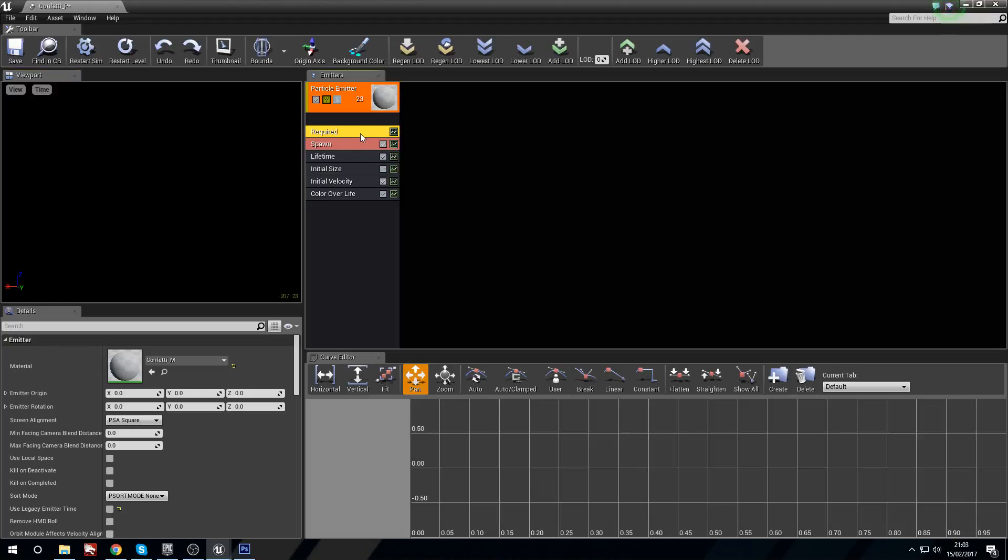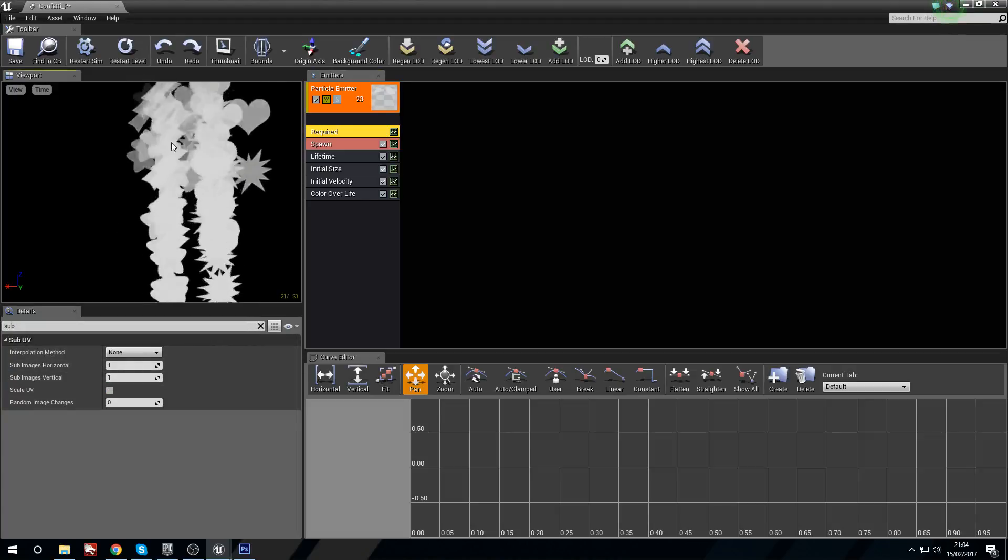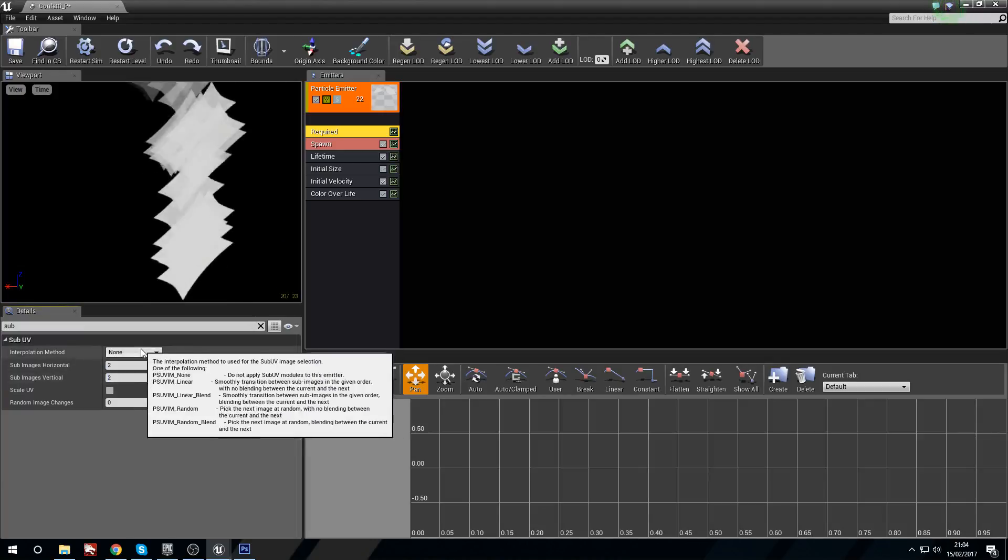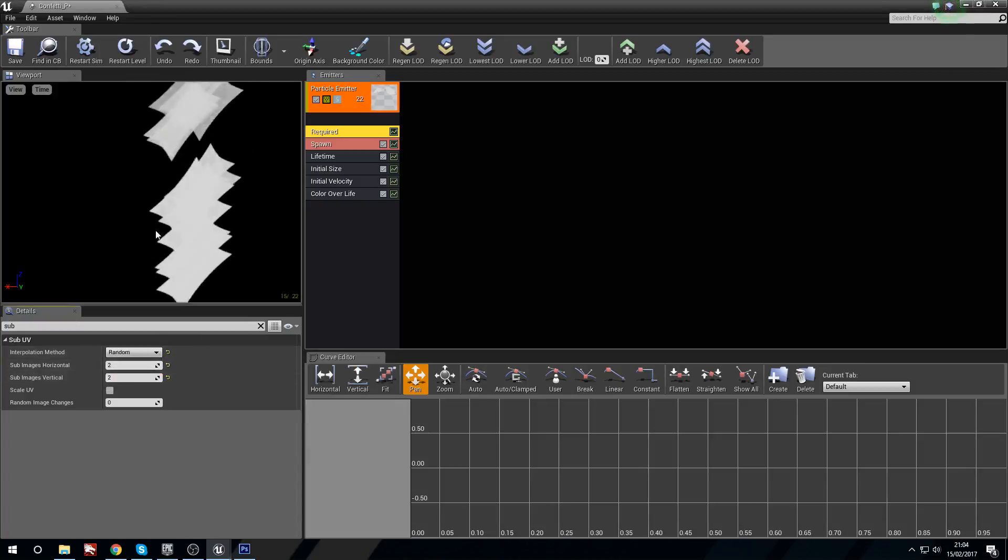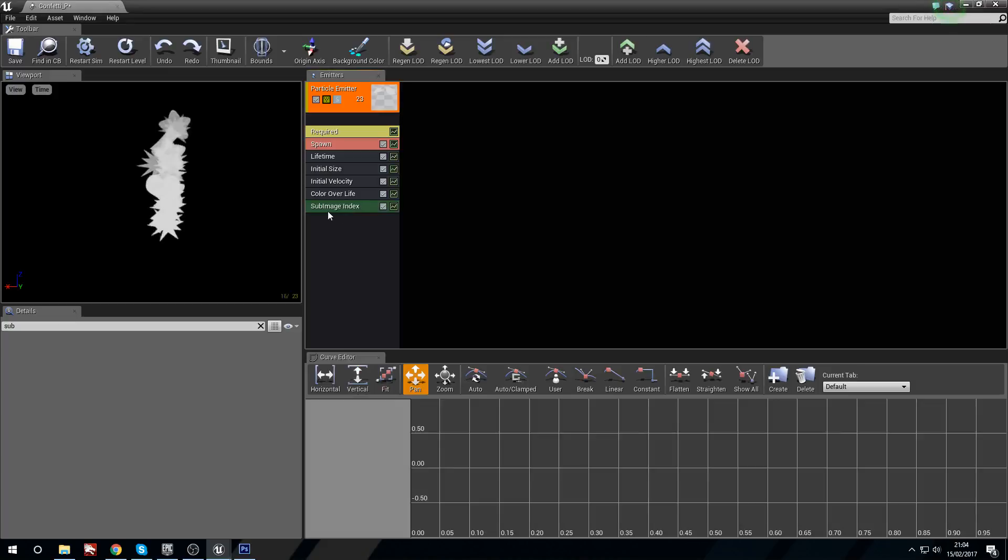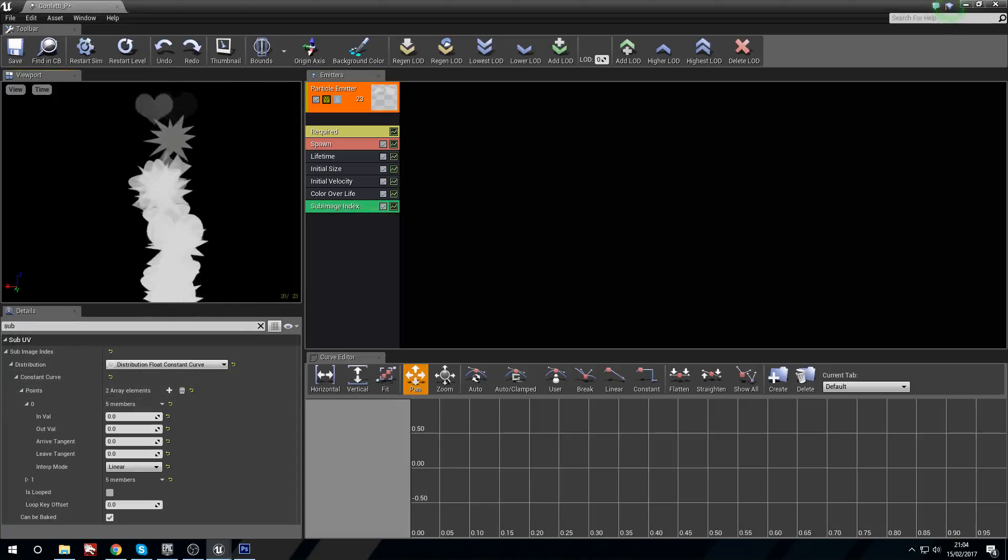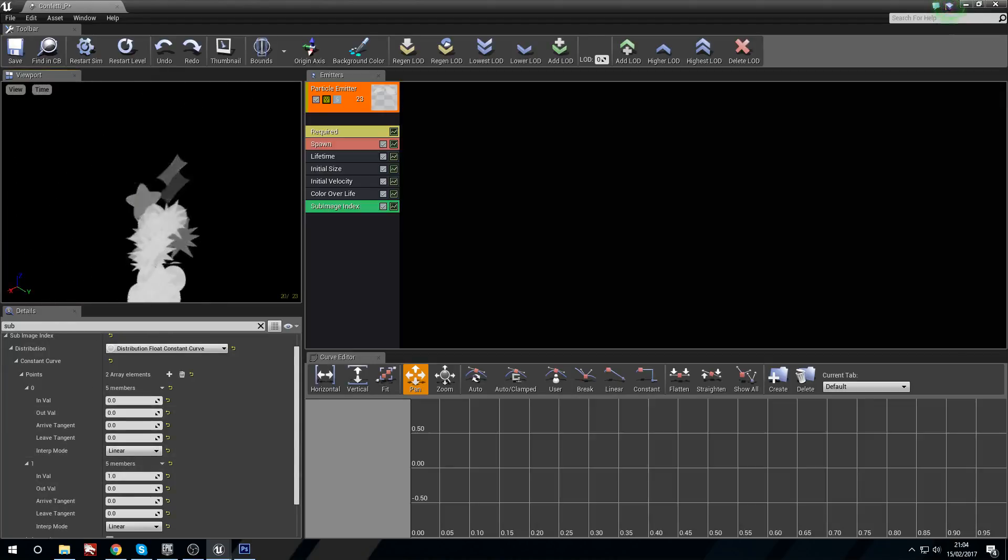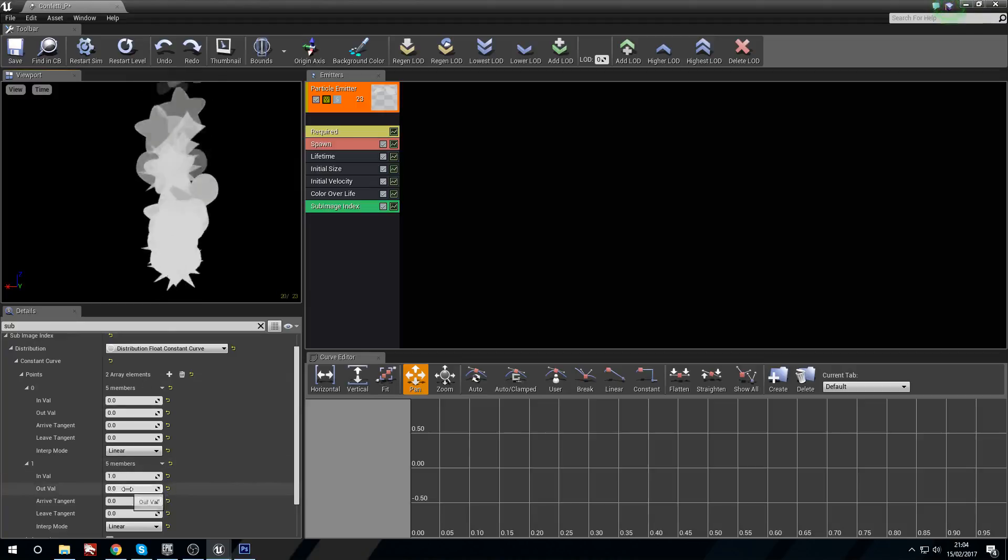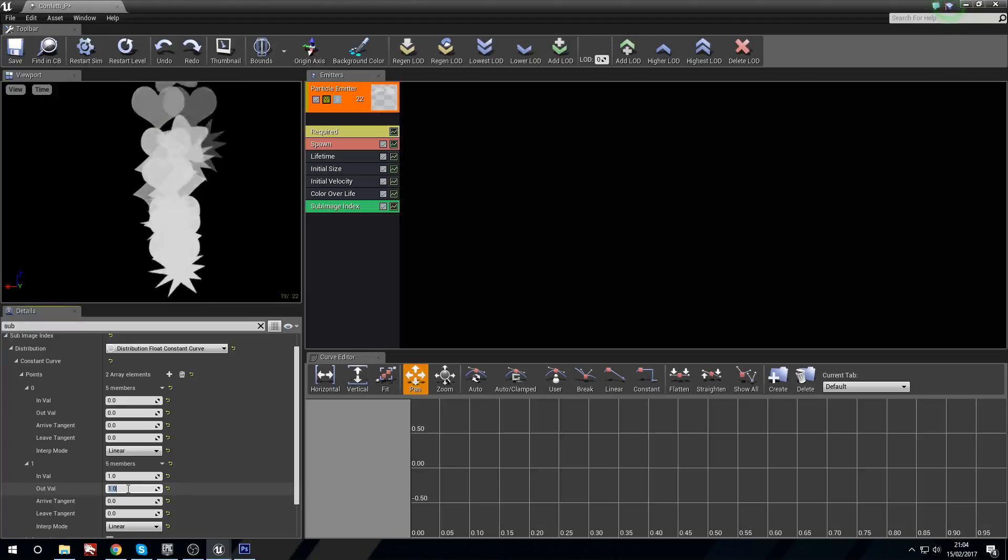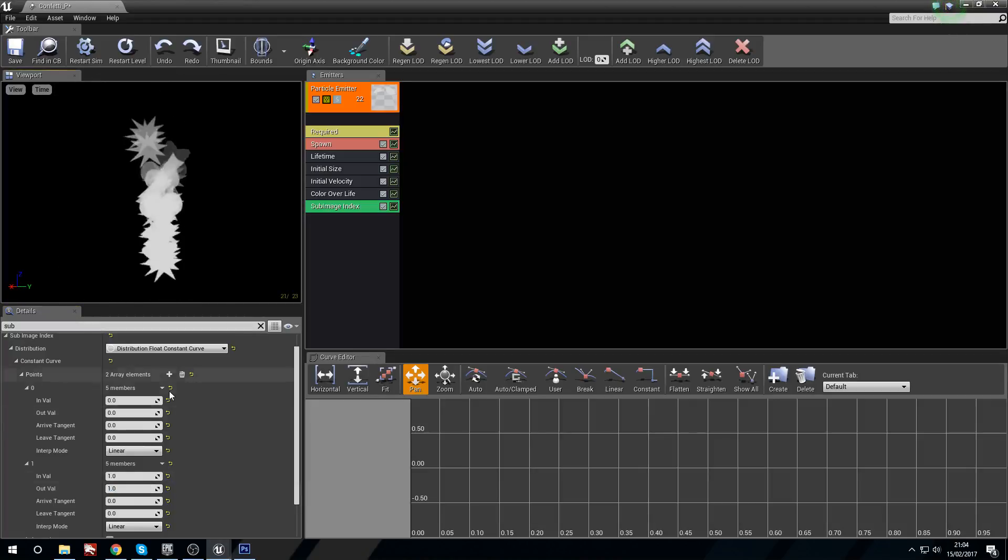We're going to go into required and put our confetti in. And while that's loading we're just going to go to the next bit. So still in required, we're going to search for sub UV. And now we know that this is two by two, so horizontal images two, so two interpolation. We want to random, we are random, and we are not going to add any random change. So we're going to right click and we need to find sub UV sub image index.